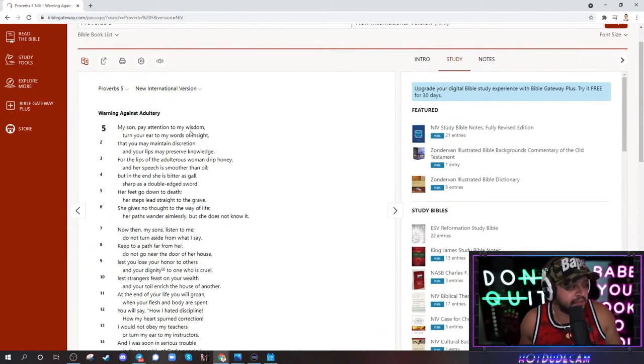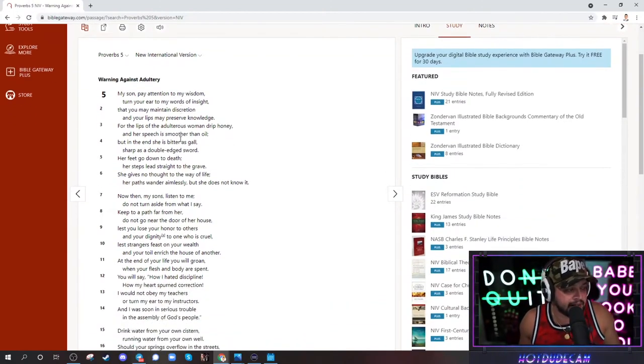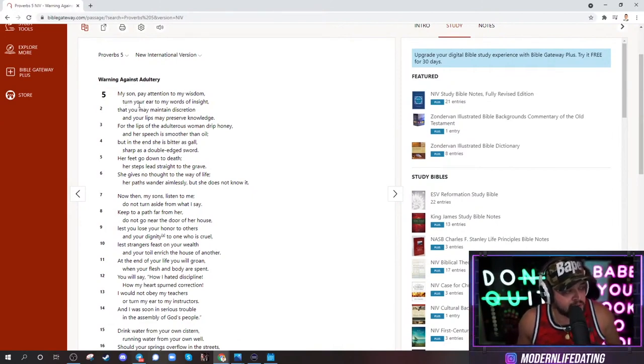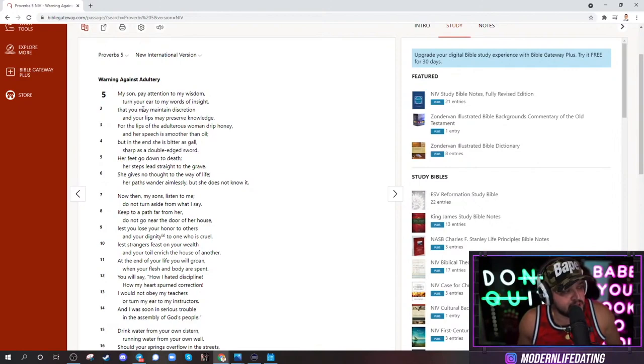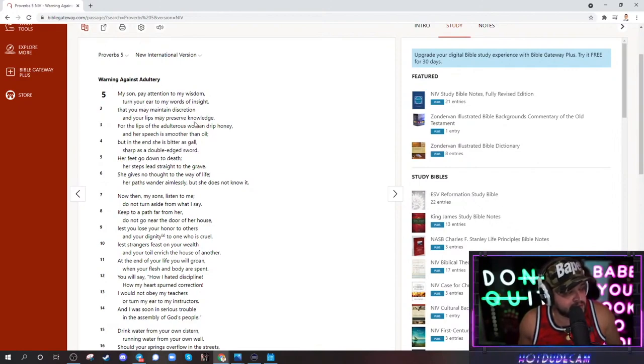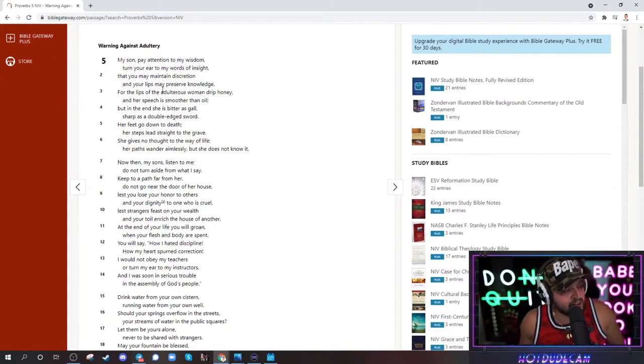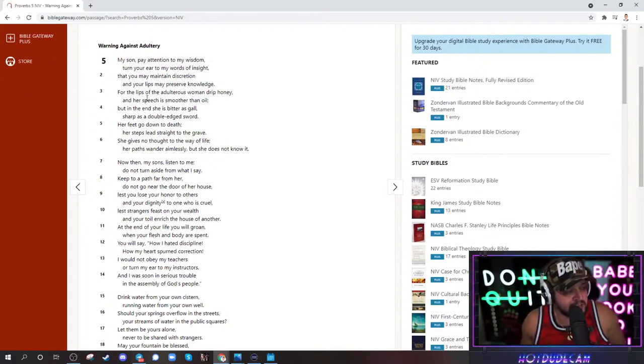Proverbs chapter 5, warning against adultery. Here we go. My son, pay attention to my wisdom. Turn your ear to my words of insight that you may maintain description and your lips may preserve knowledge. For the lips of an adulterous woman drip honey, and her speech is smoother than oil.